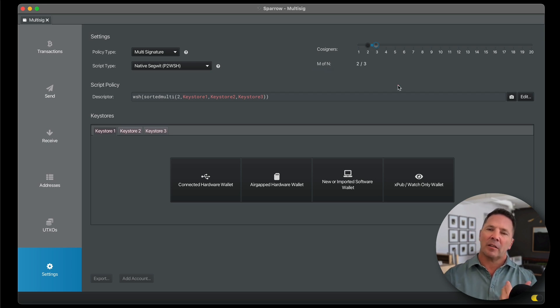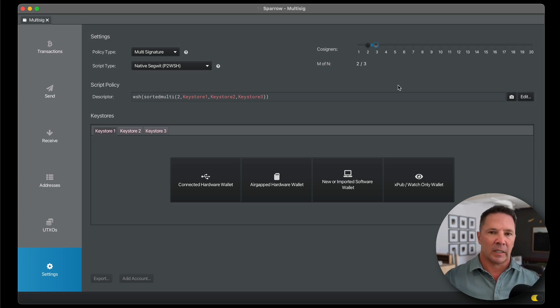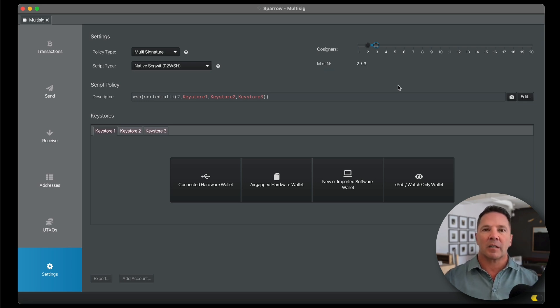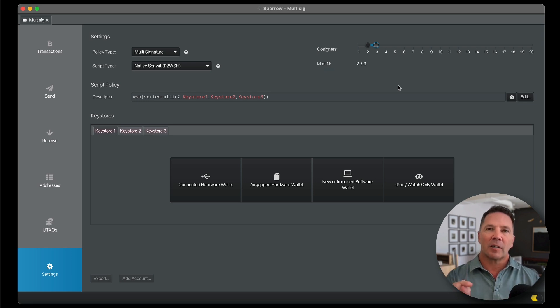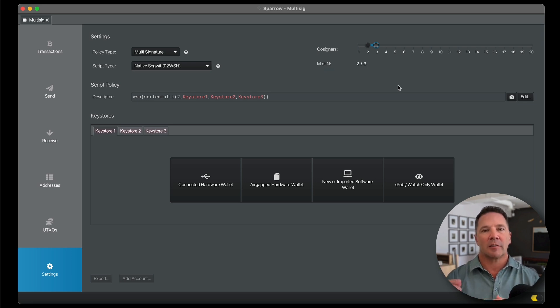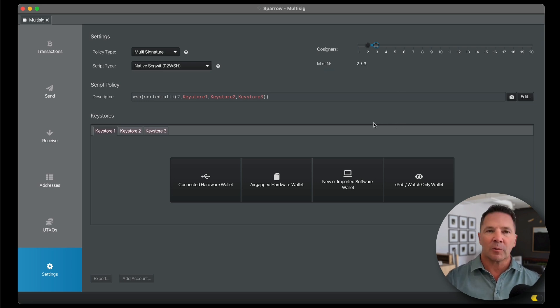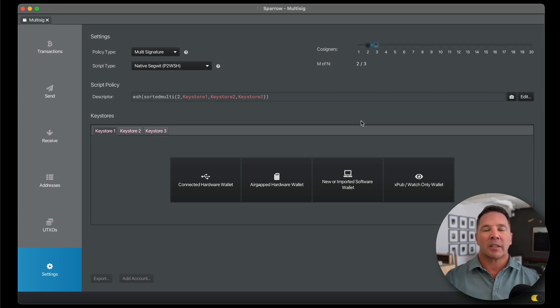And you might think, well, where's the third key coming from? If one key is in the ledger, and one key is in the Trezor, where's the third key? We're actually going to use the third key from the built-in software of the Sparrow Wallet. And I'll show you that in a minute. So the first thing we're going to do is we're going to connect these two hardware devices, and then we'll create that third key in the Sparrow Wallet software.